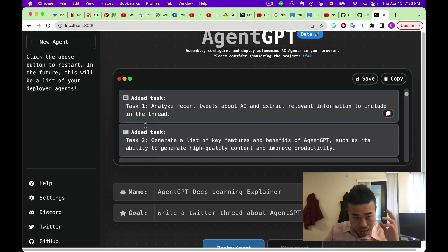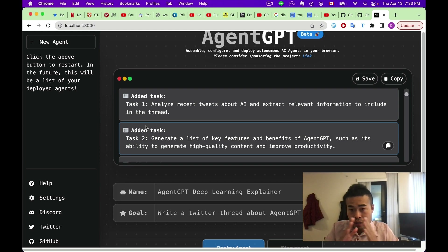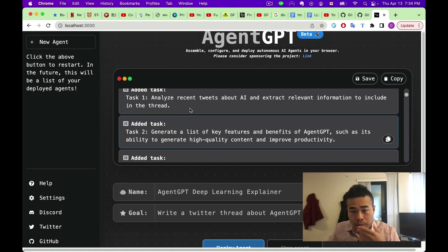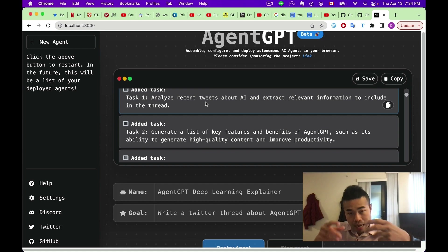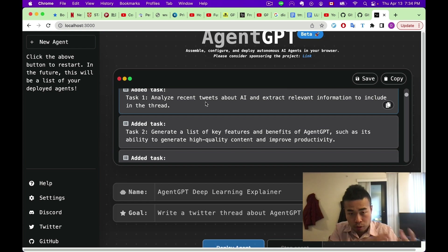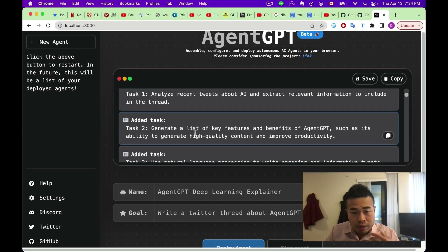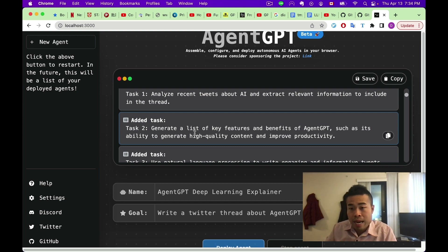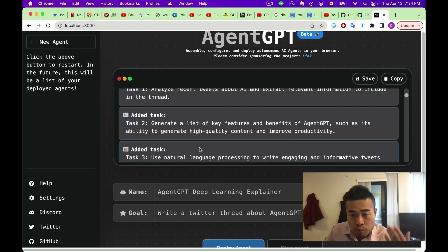There are three tasks. The first one is to analyze recent tweets about AI and extract relevant information to include in the thread — you need to get recent tweets about AgentGPT. The second task is to generate a list of key features and benefits of AgentGPT, such as its capability to generate high-quality content and improve productivity. The third task is to use natural language processing to write engaging, informative tweets.